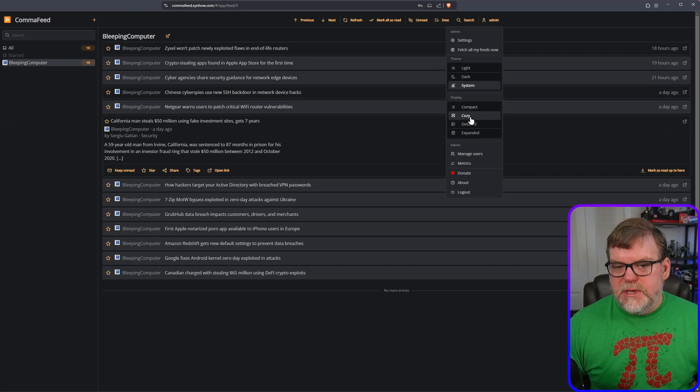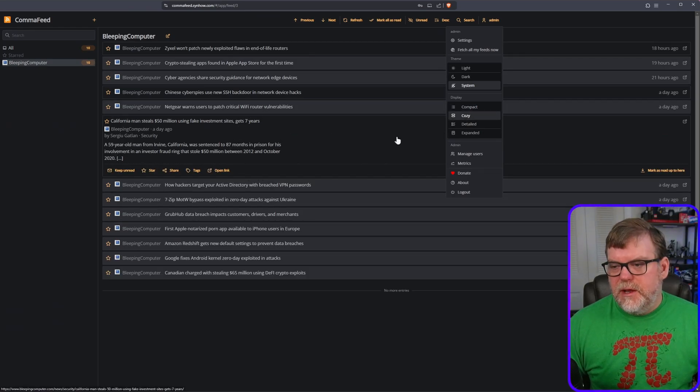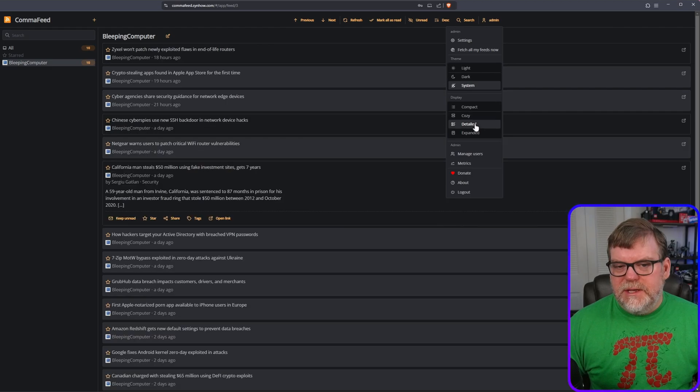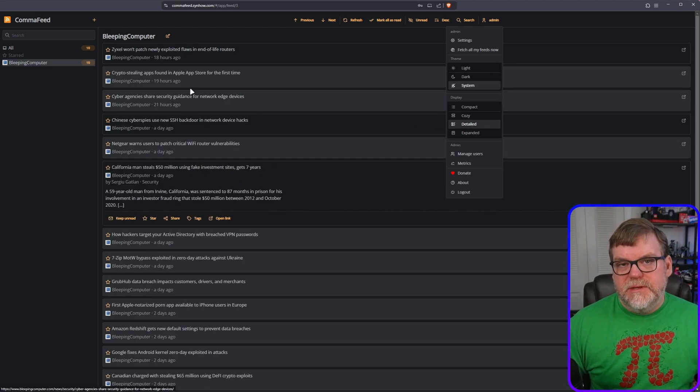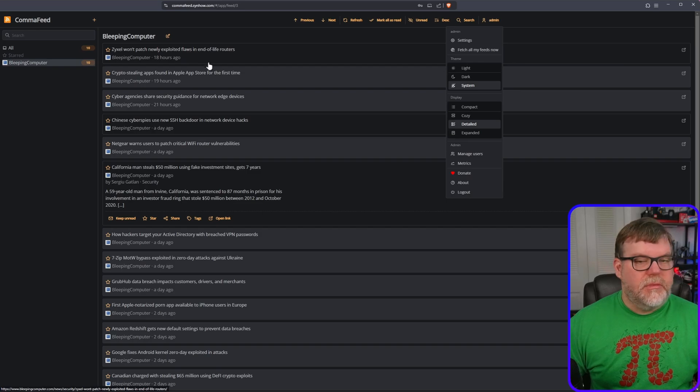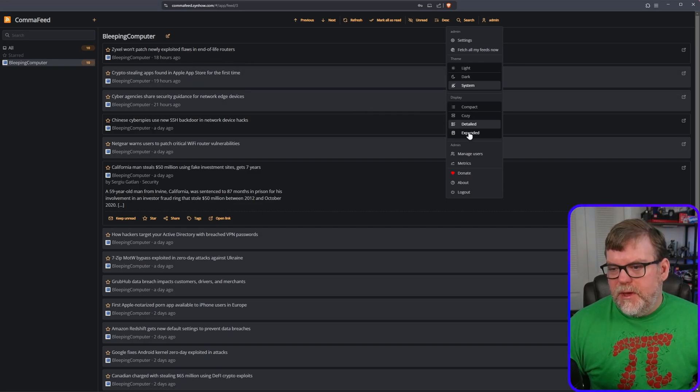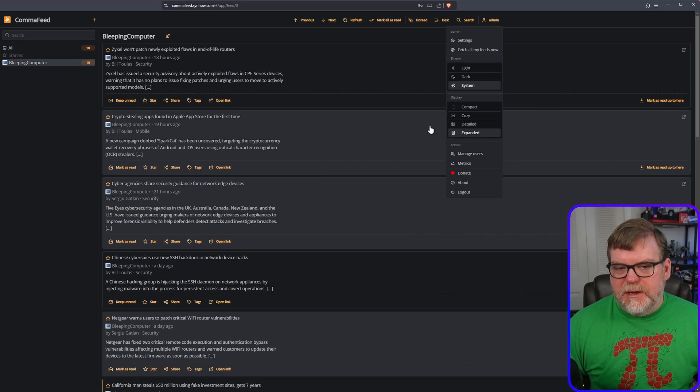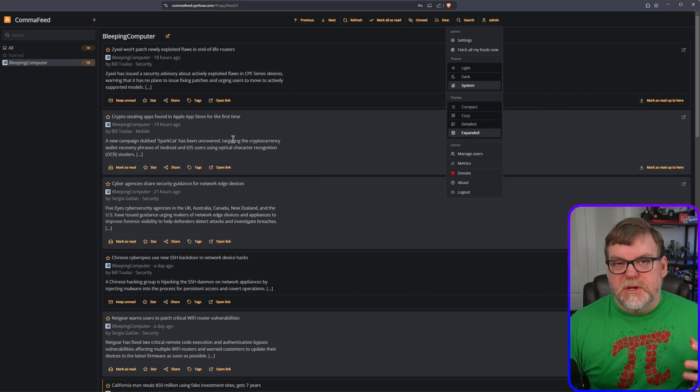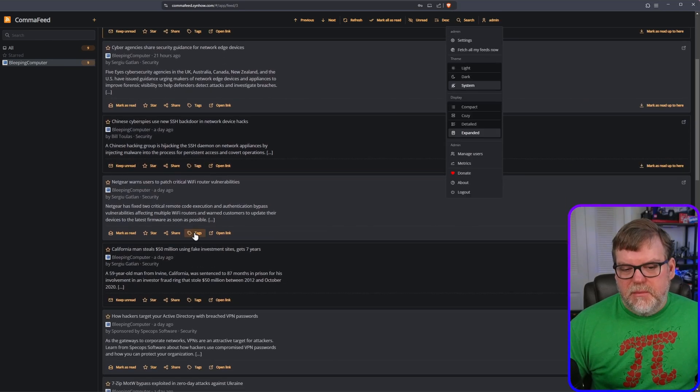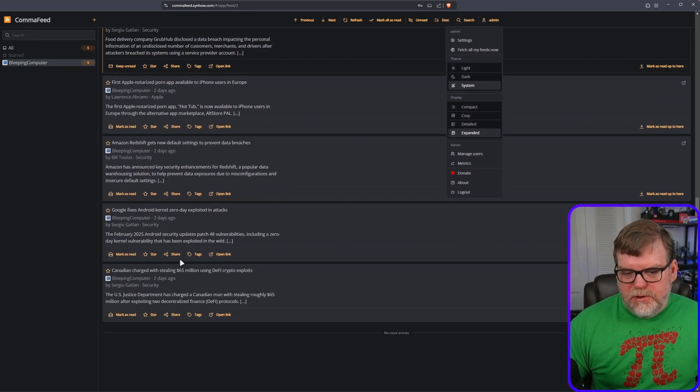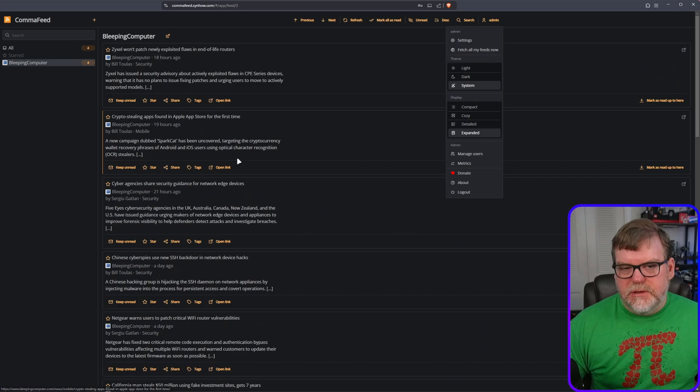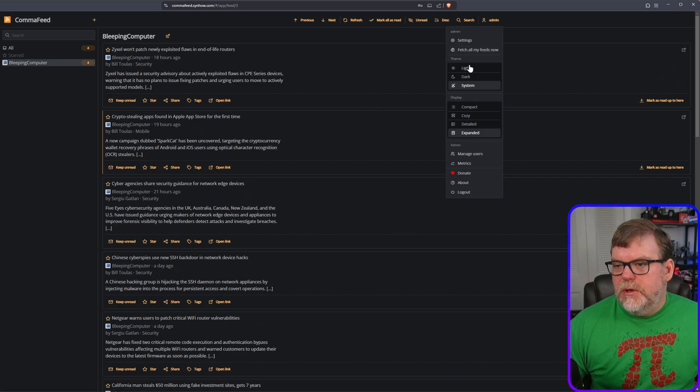I'll hit Cozy. This is just spaced out a little bit differently, not so jammed up. Detailed gives you a little bit of a summary of the article right above, and then we have Expanded, which at least gives you as much detail as it has in this list. So when you're scrolling down, you can kind of see exactly what the article is going into.